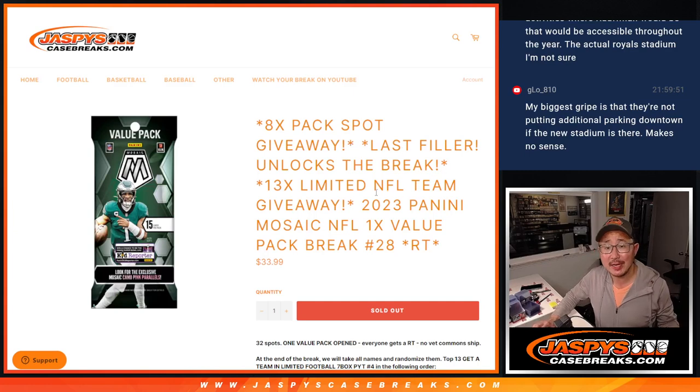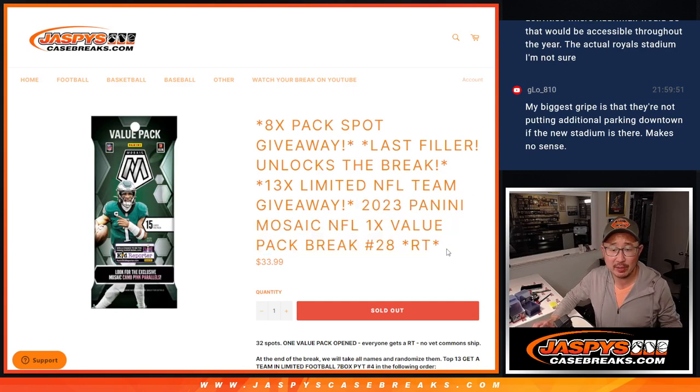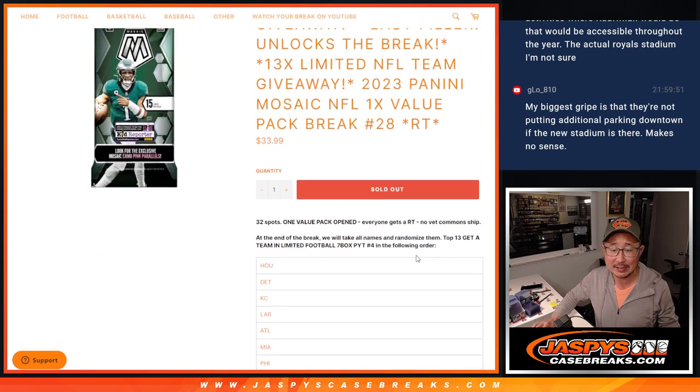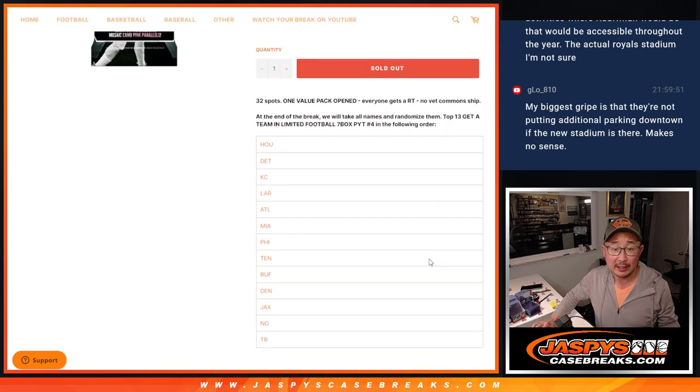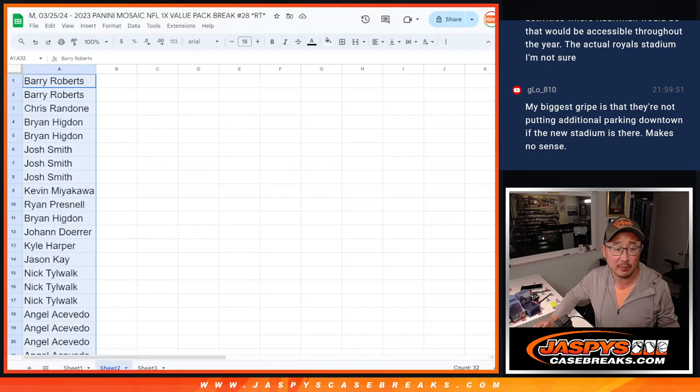Hi everyone, Joe for JaspiesCaseBreaks.com coming at you with a 2023 Mosaic Football Value Pack break number 28. Giving away a bunch of teams in limited football. That's coming up in the next video.